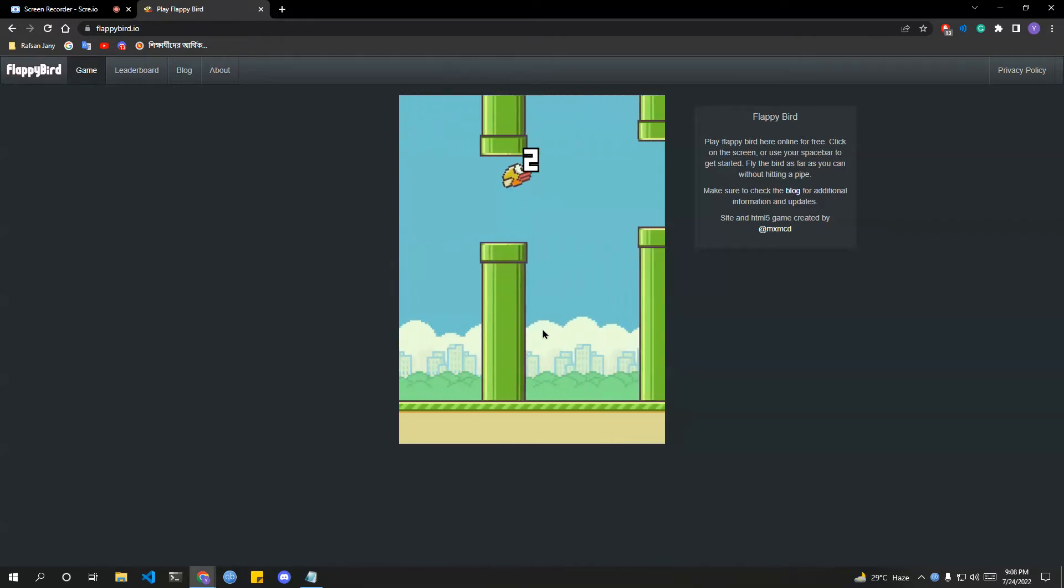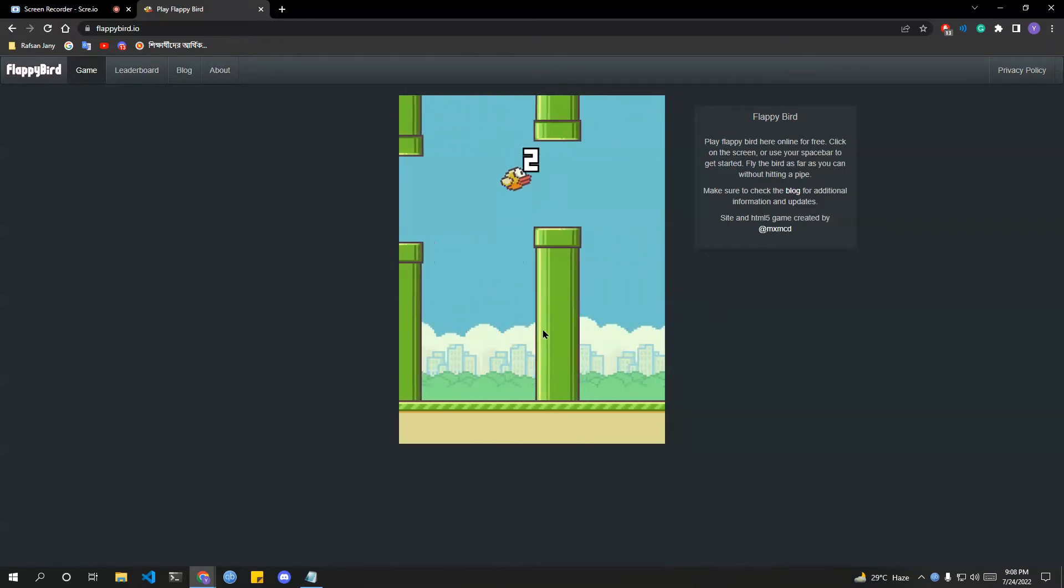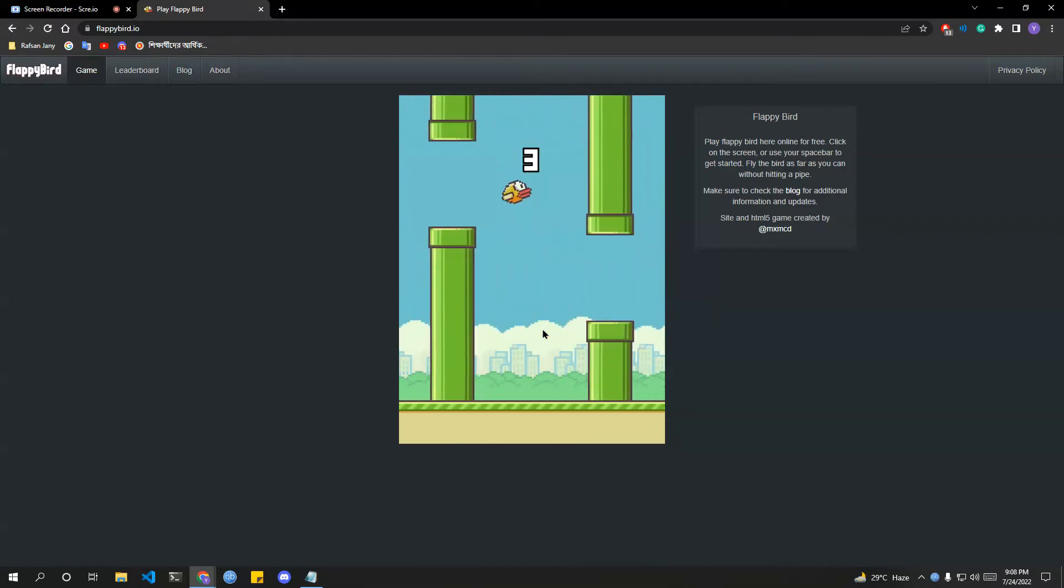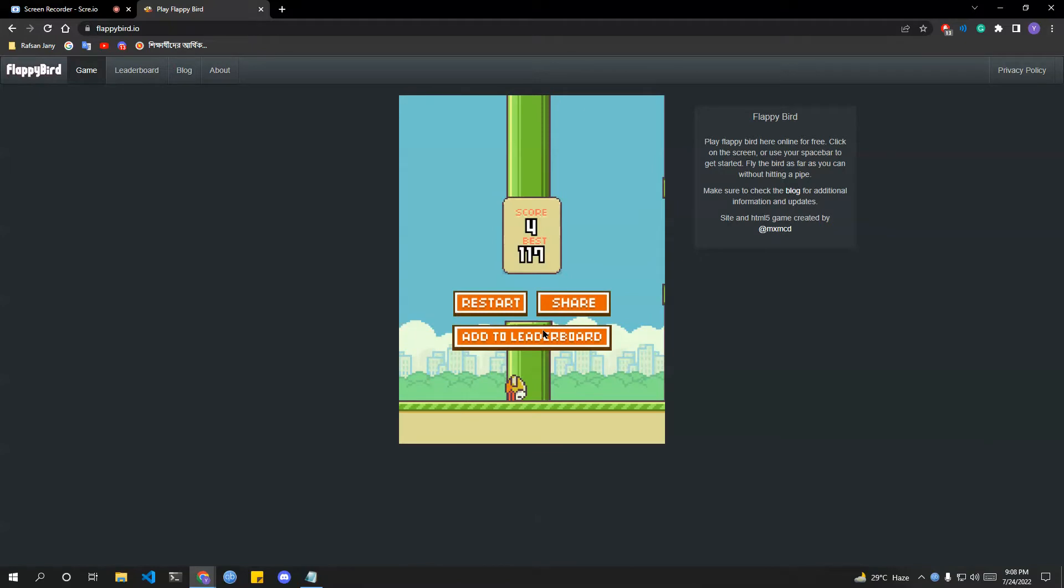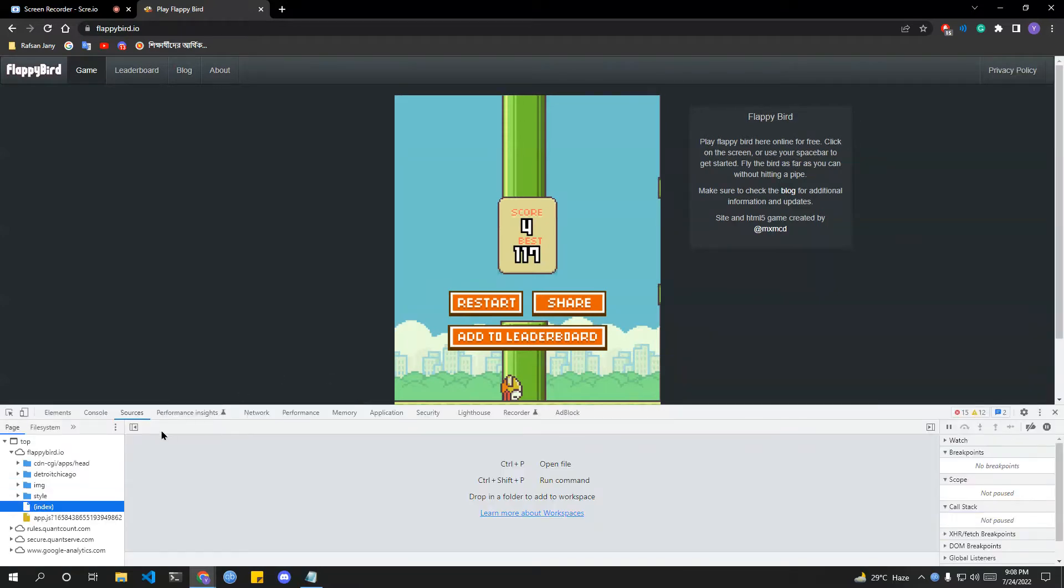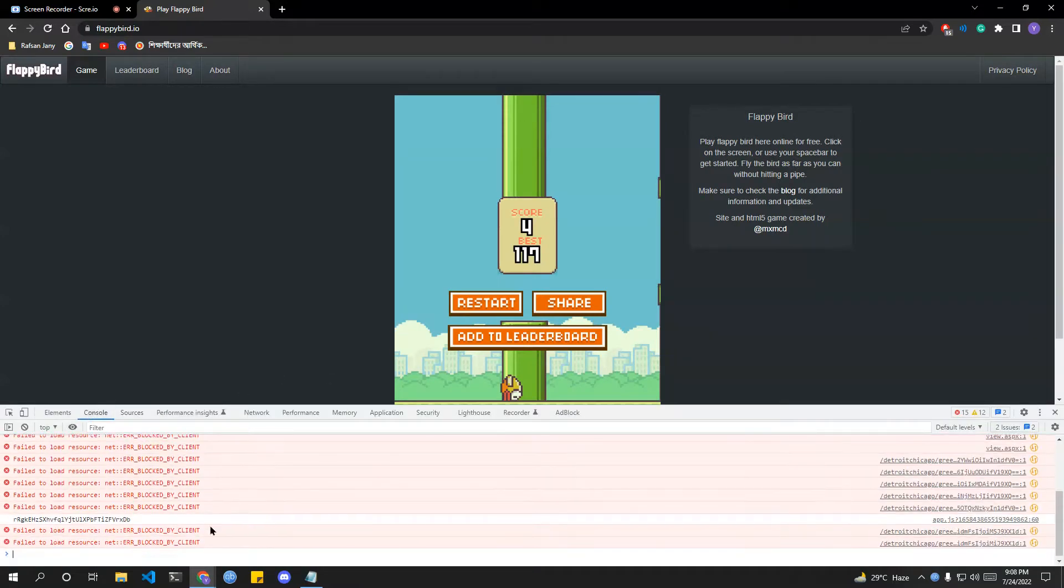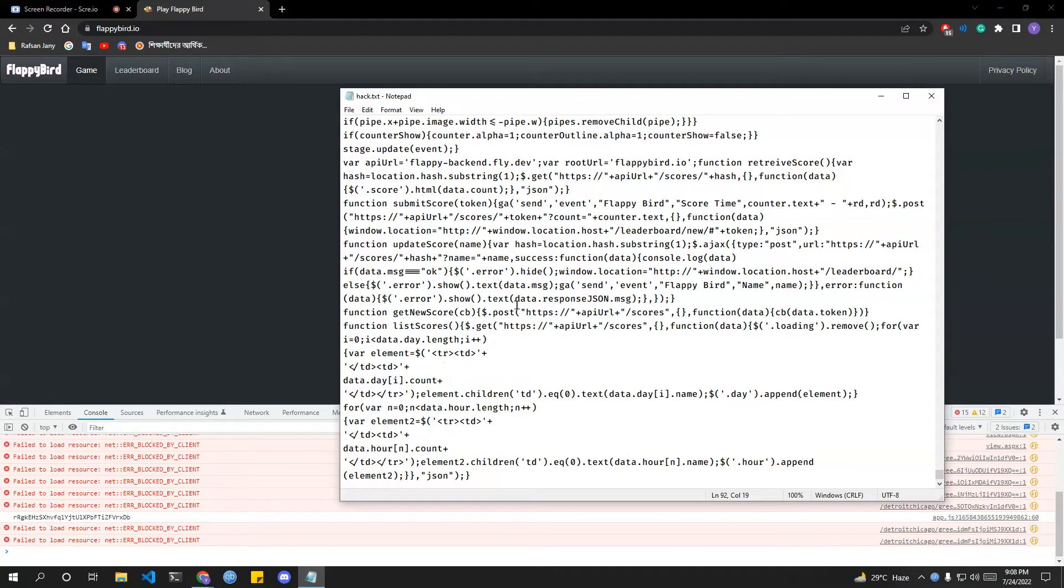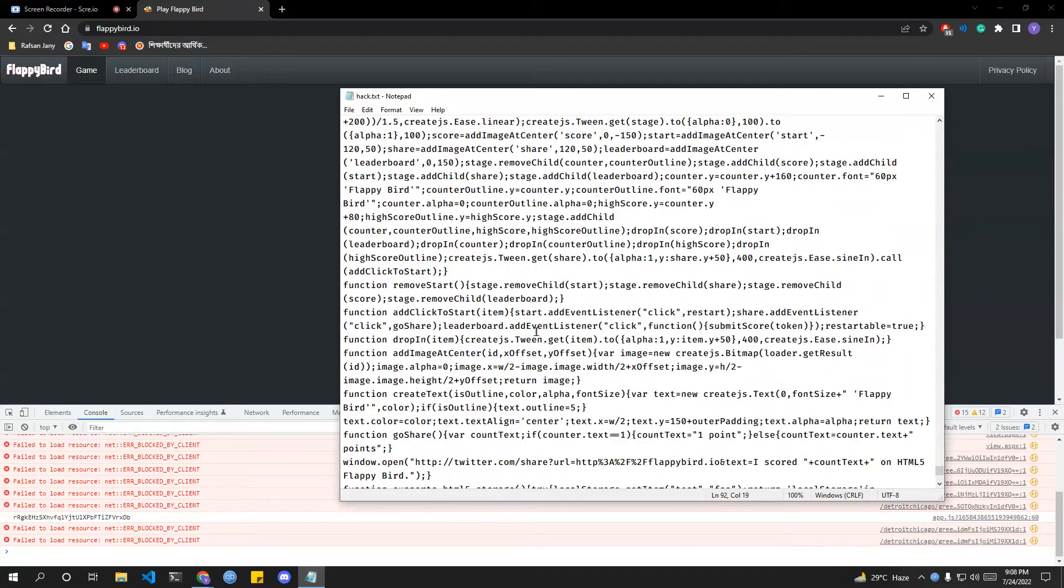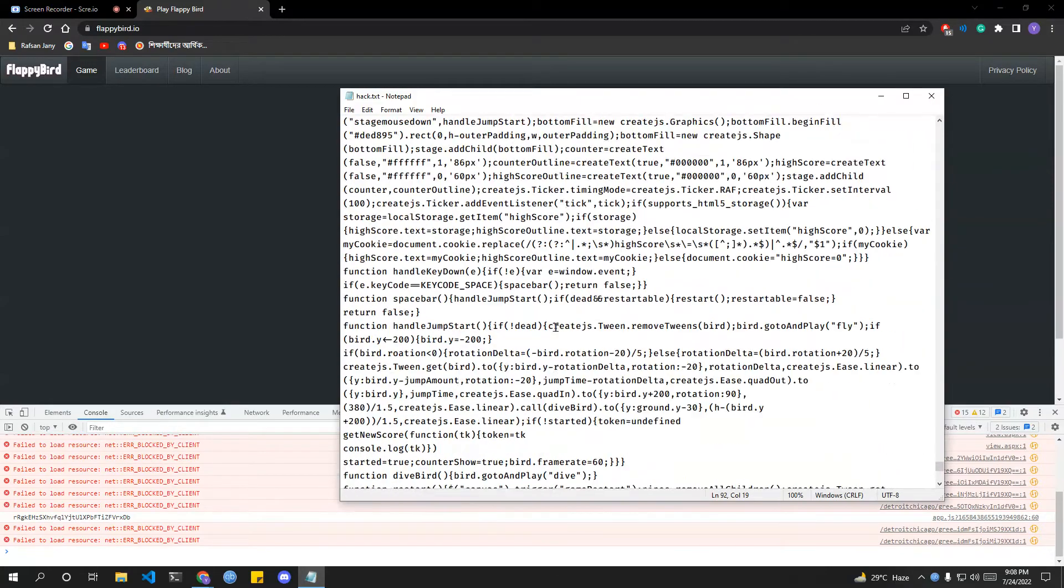So now what to do to hack? Just inspect the element and go to the console, and this is the script.